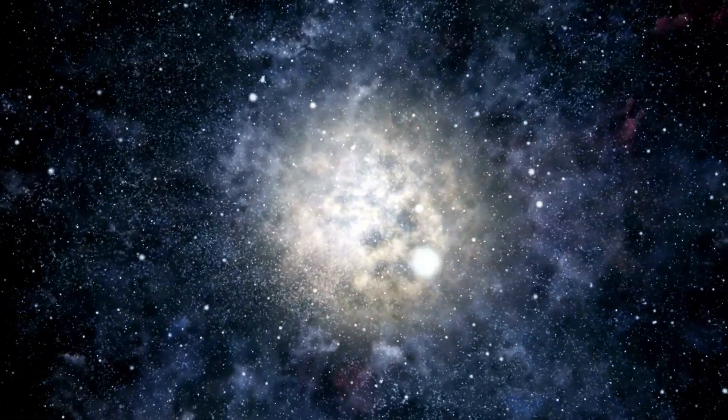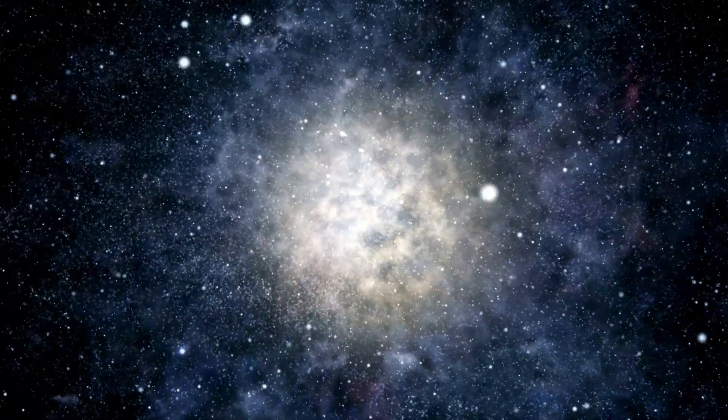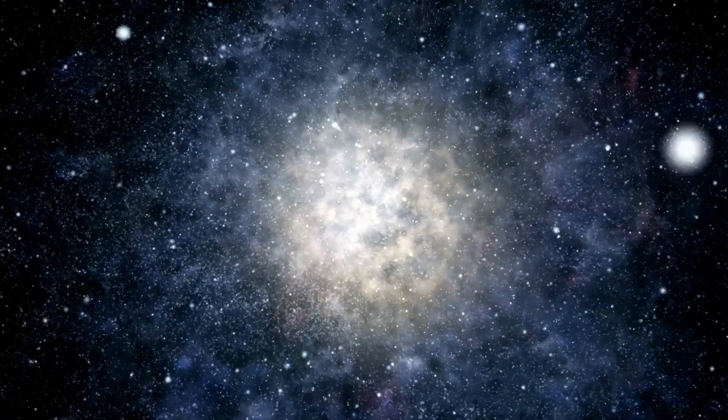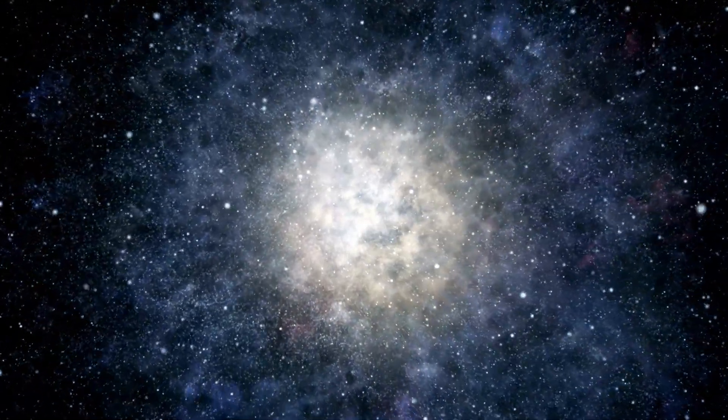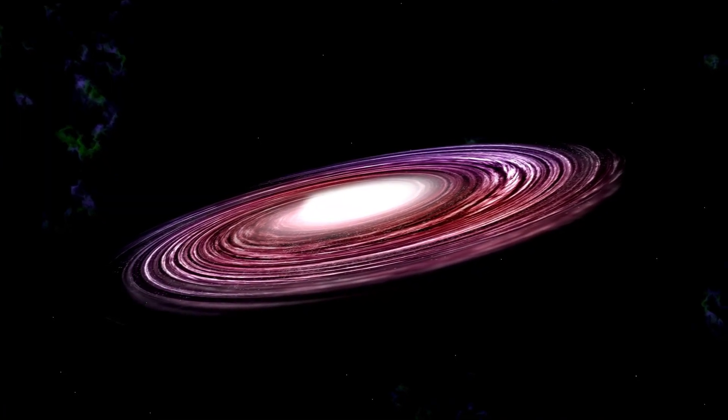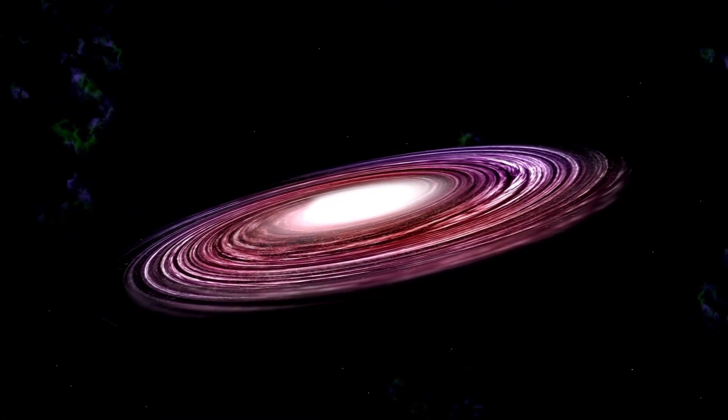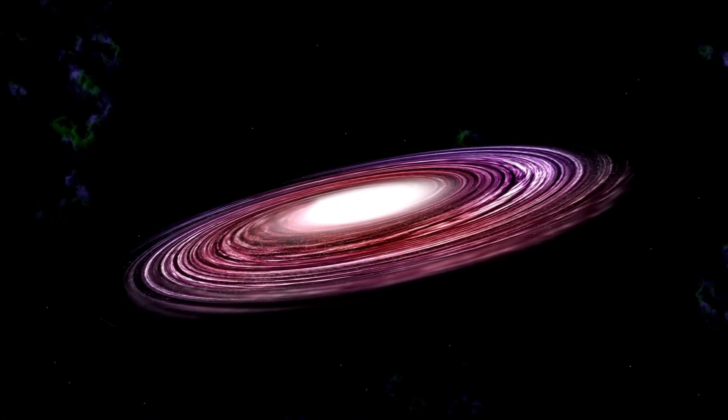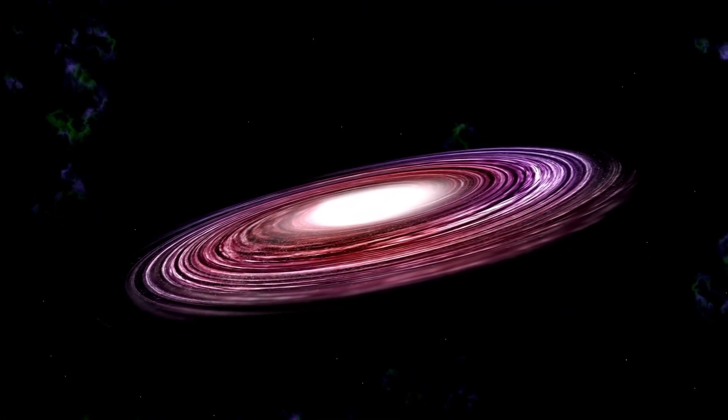But black holes and galaxies aren't the only strange entities illuminated by JWST's cutting-edge instruments. The telescope is also shedding light on one of the universe's most elusive components, dark matter.